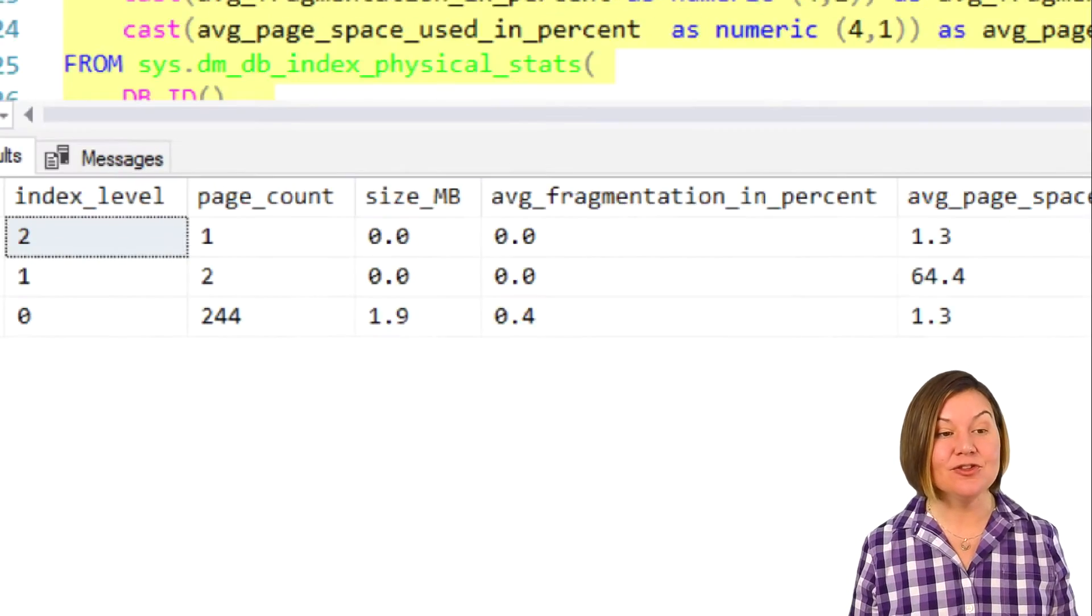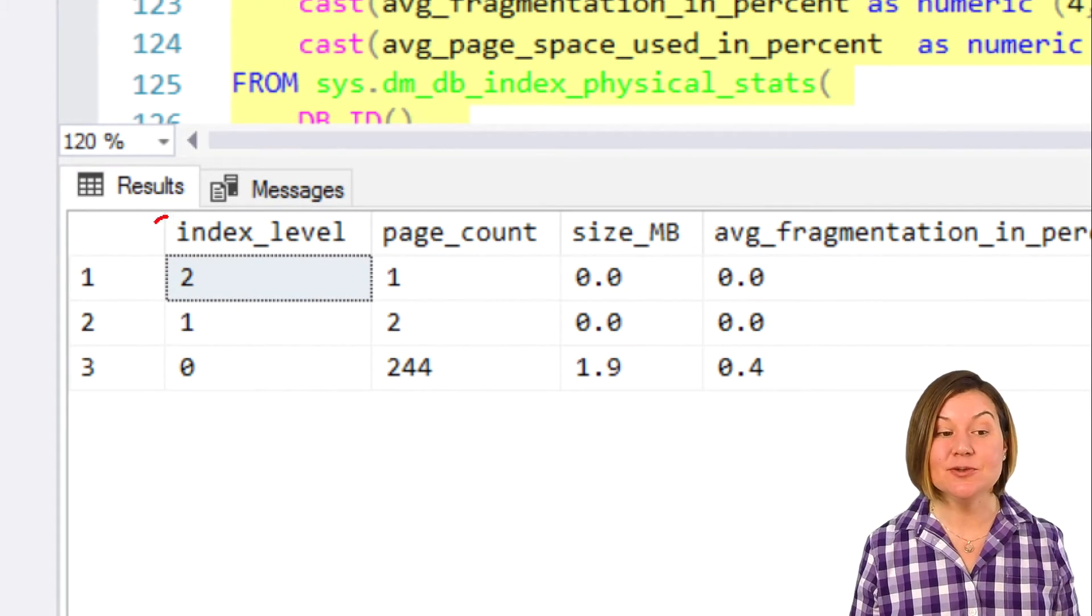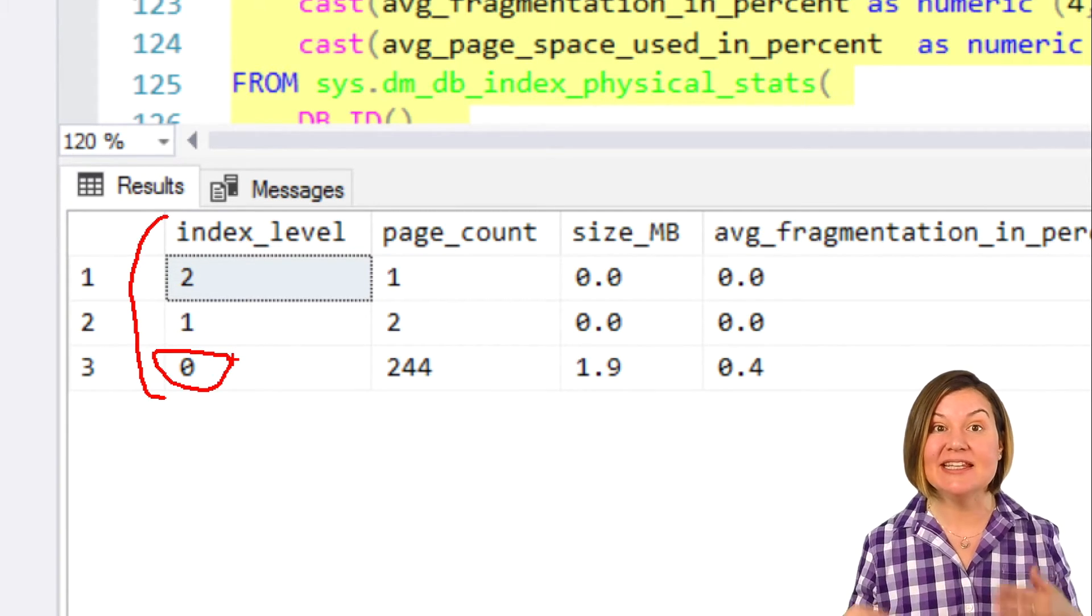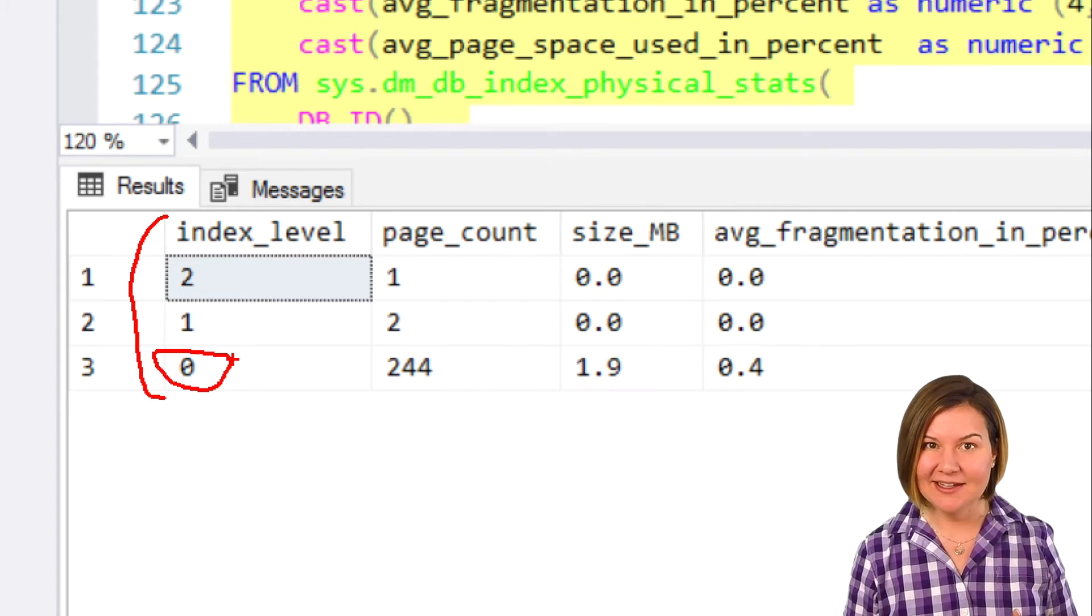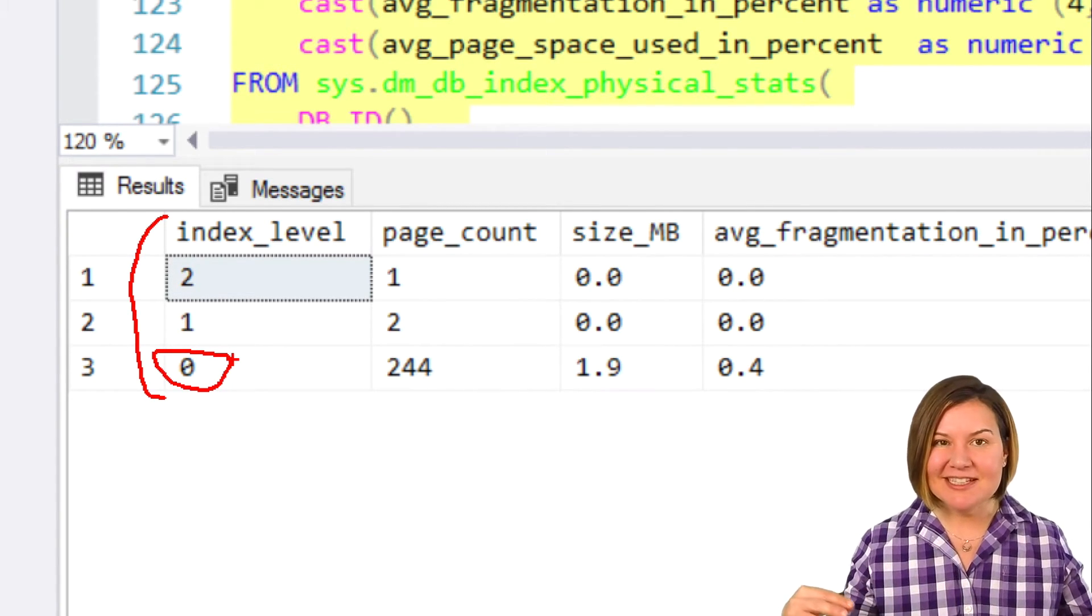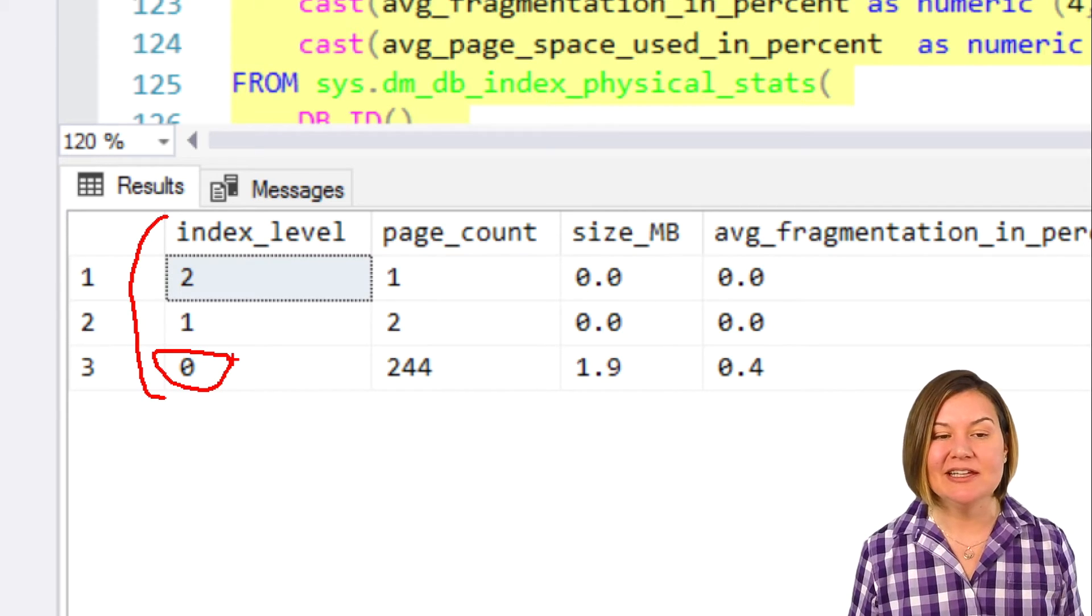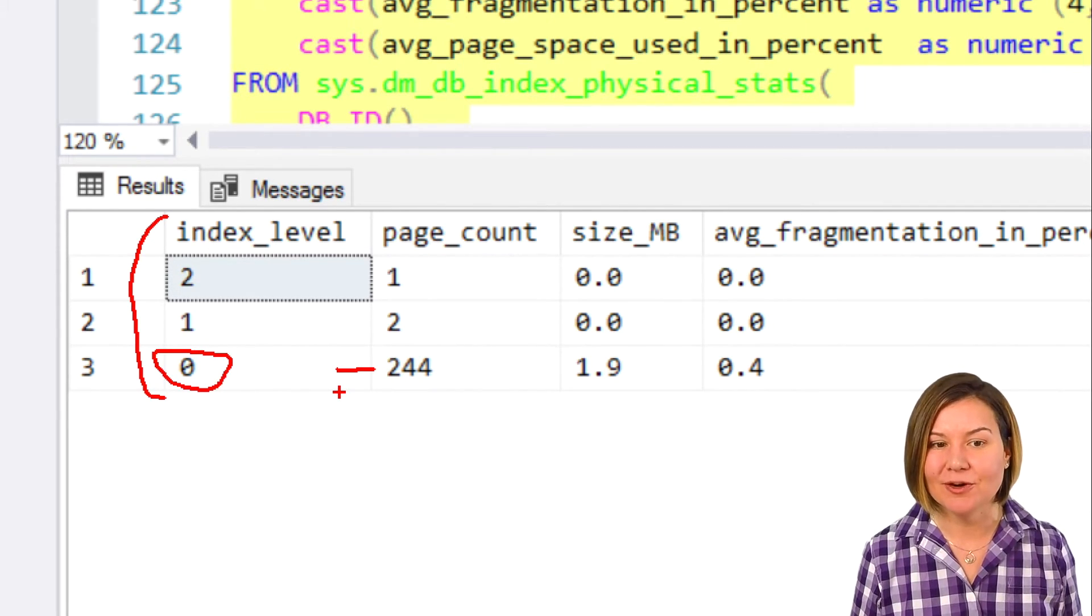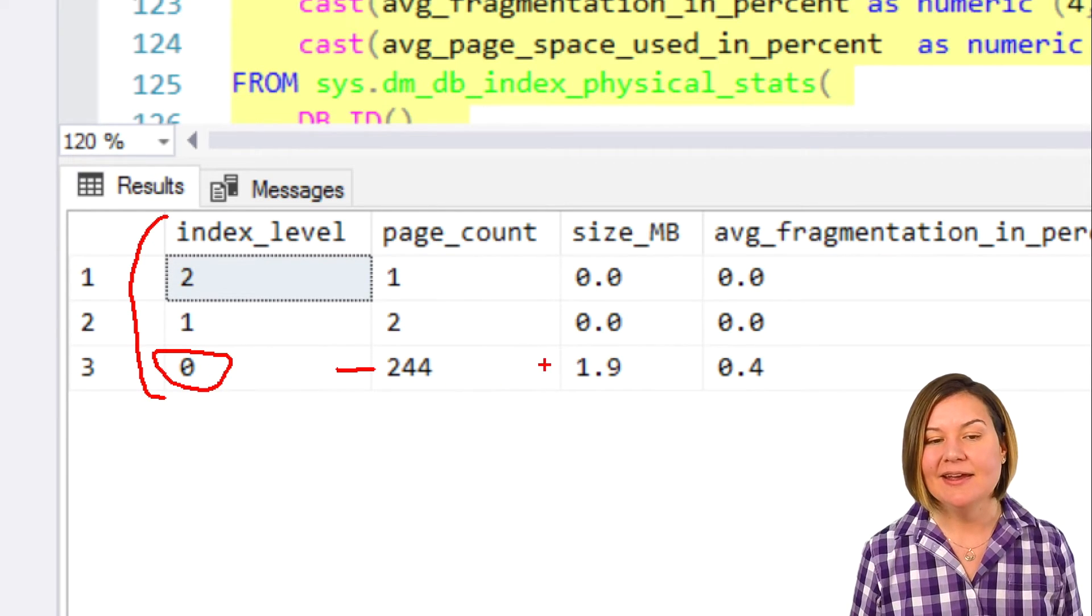We have three levels to this index. When you look at index levels, level 0 is always the leaf of the index. Like a tree, all of the data is in what's called the leaf of the index. It's the leaf of our index that has 244 pages in it. It's 1.9 megabytes.